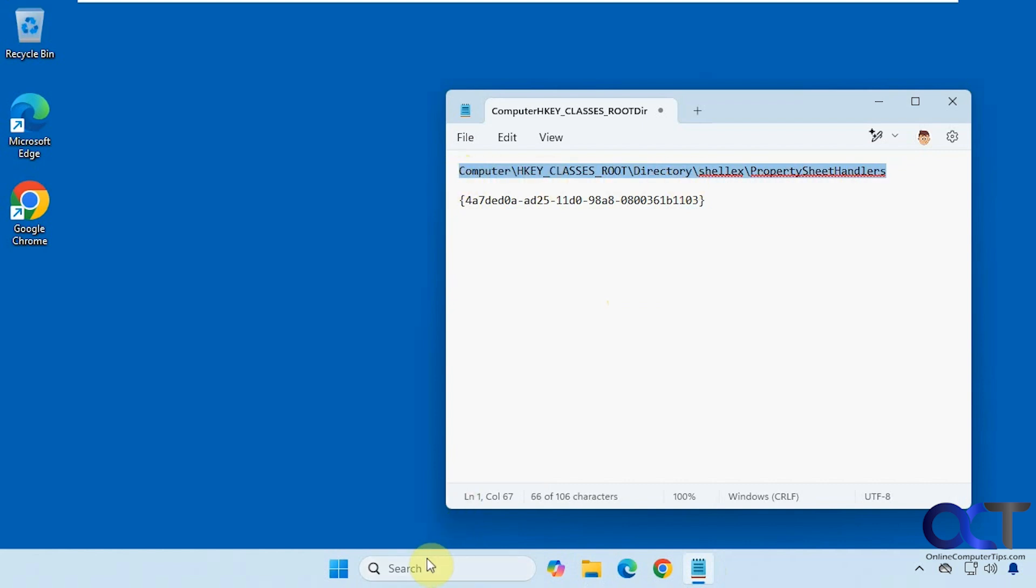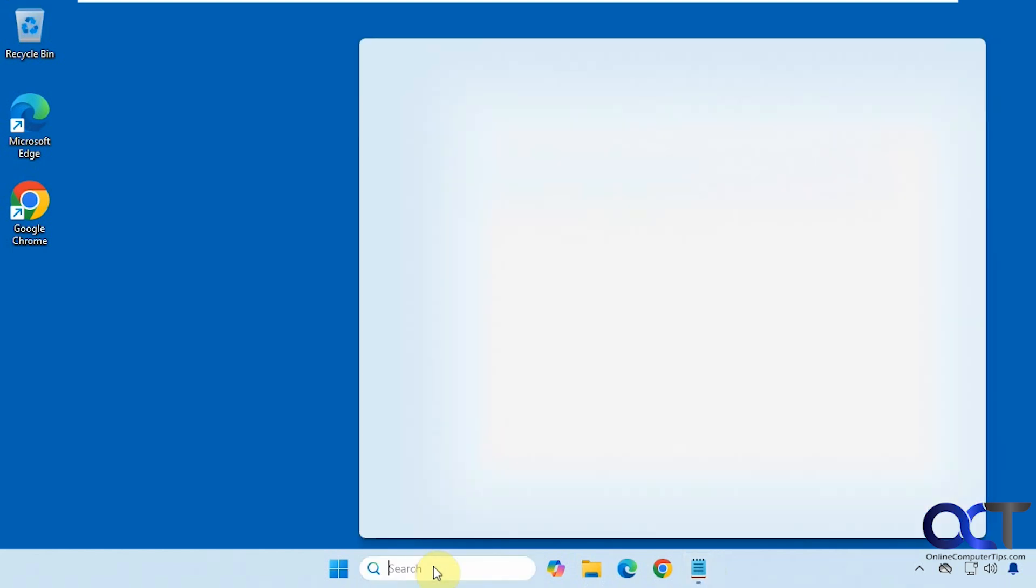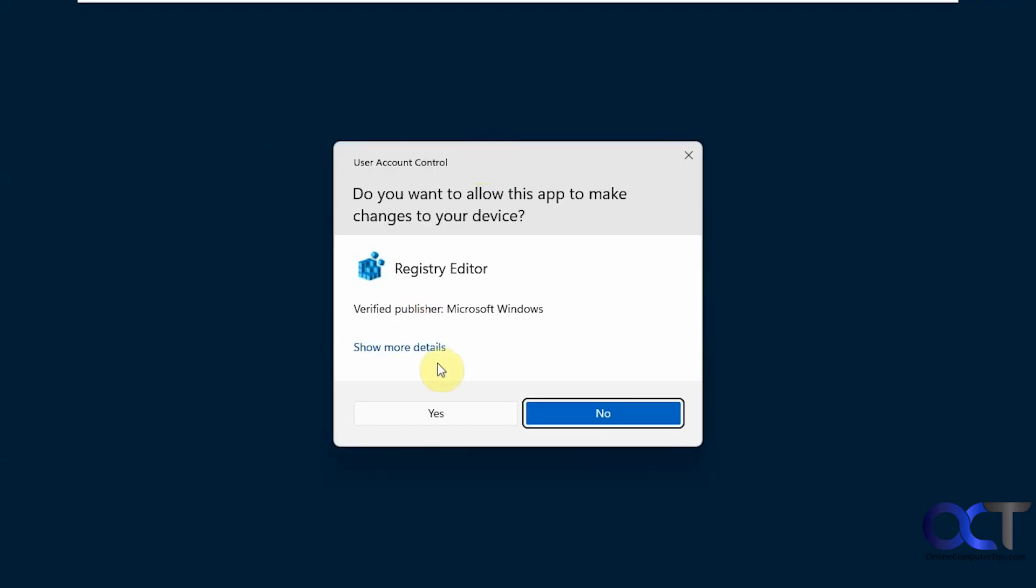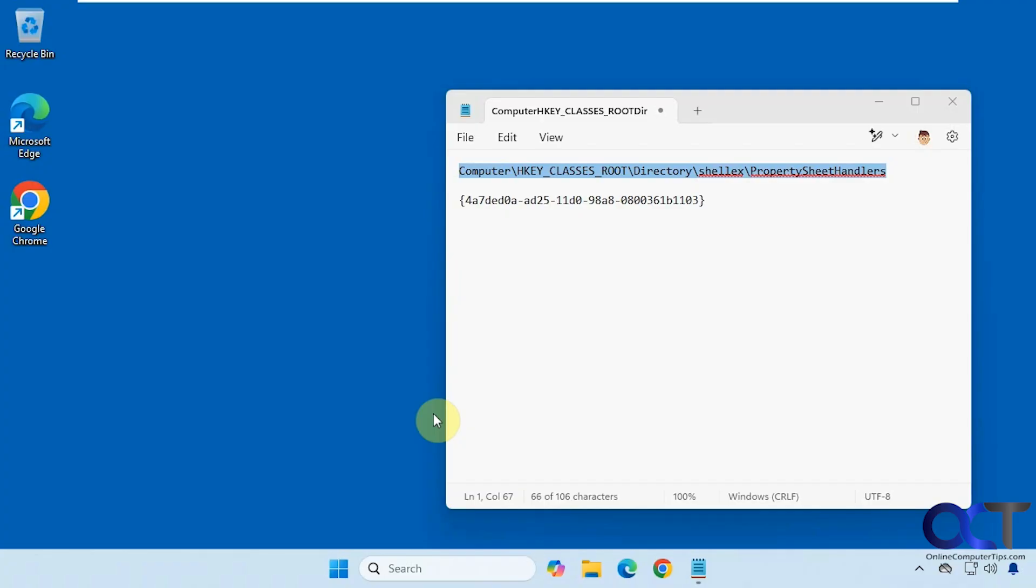Open up registry editor by typing in regedit in the search box, clicking on registry editor, say yes to the UAC prompt.